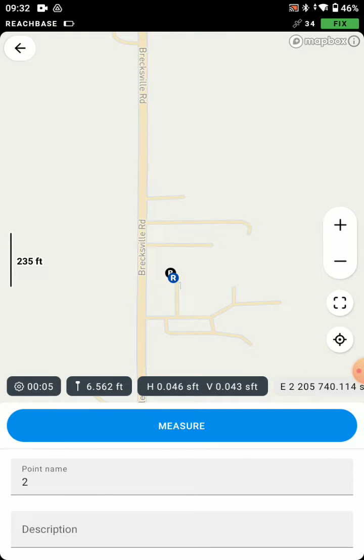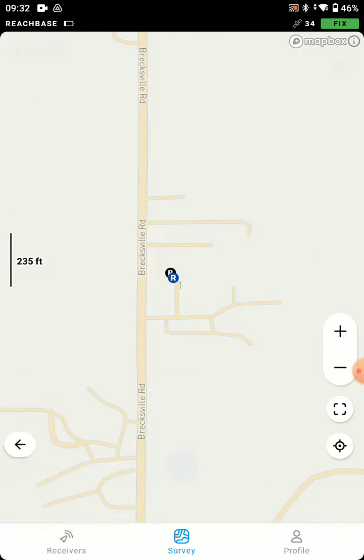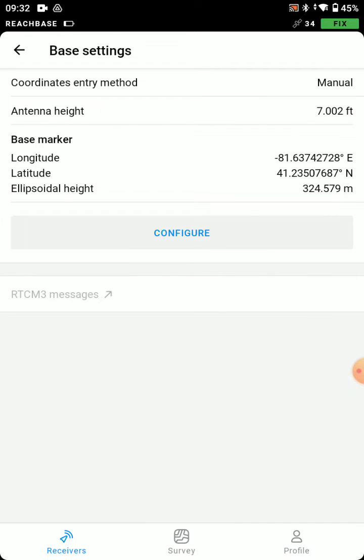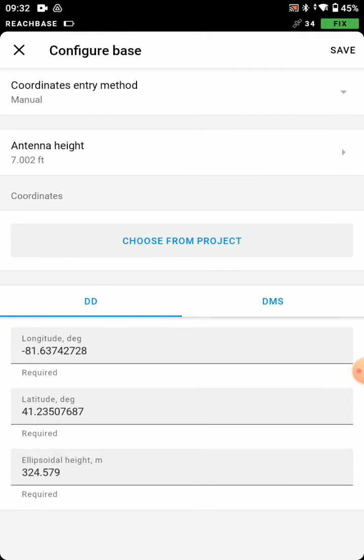All right, so now I've stored a point that I will now configure my base to. So I'm going to go to Base Settings, Configure.